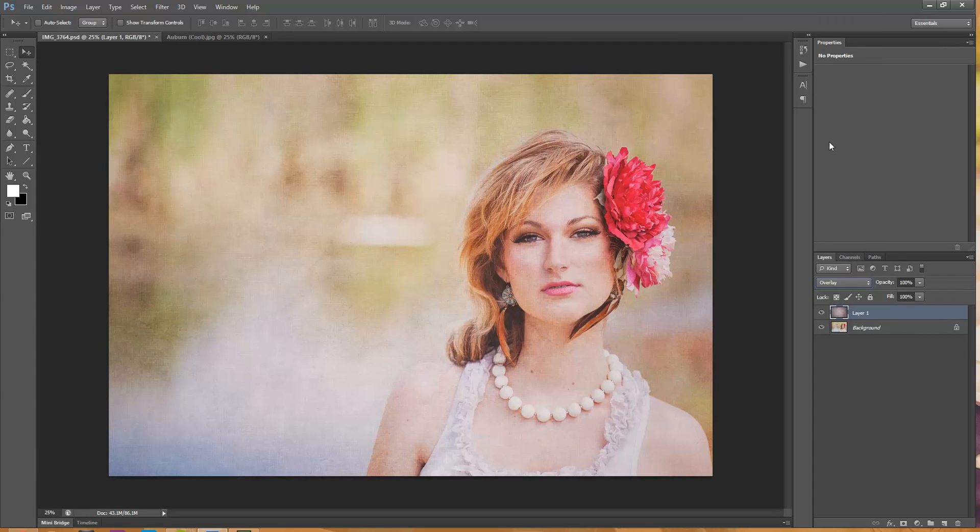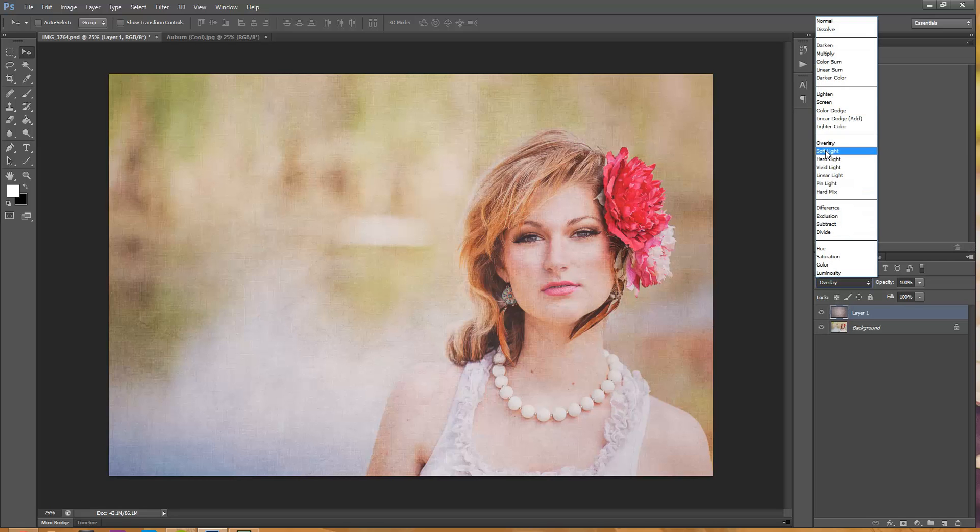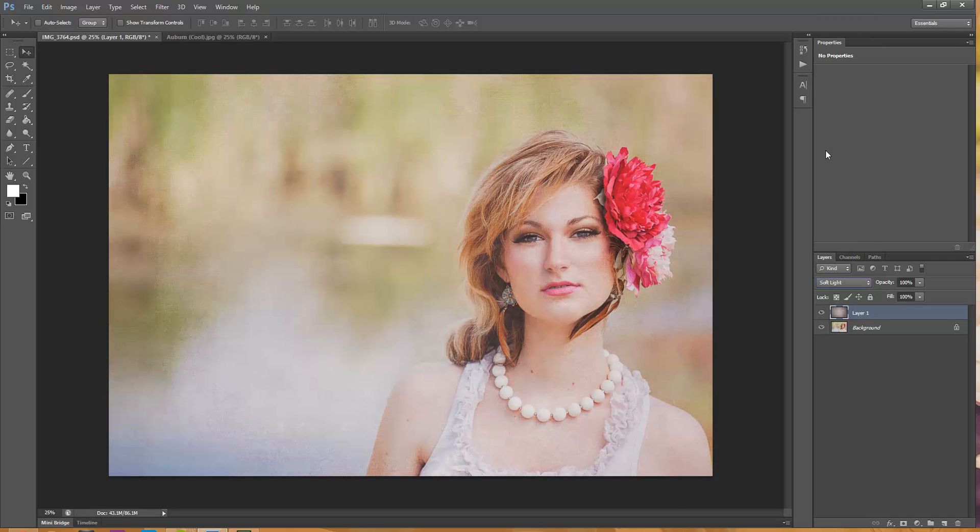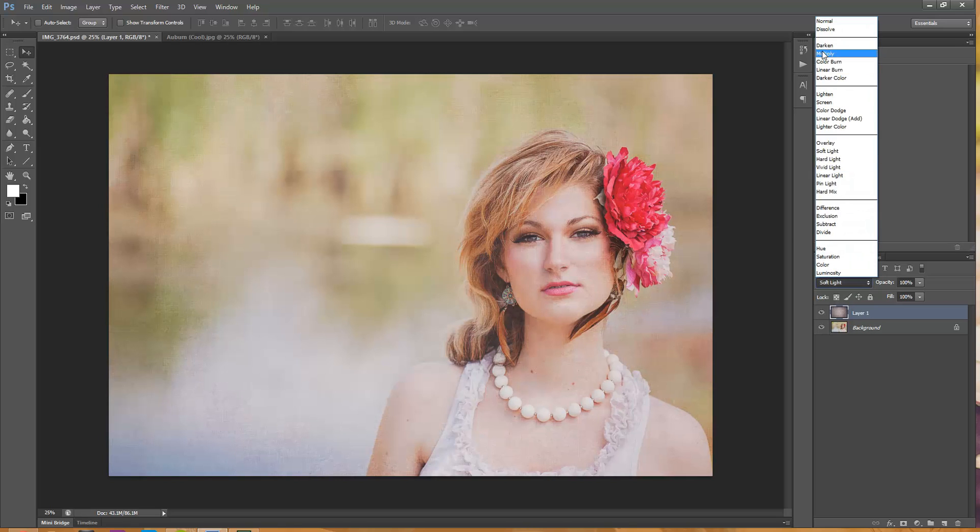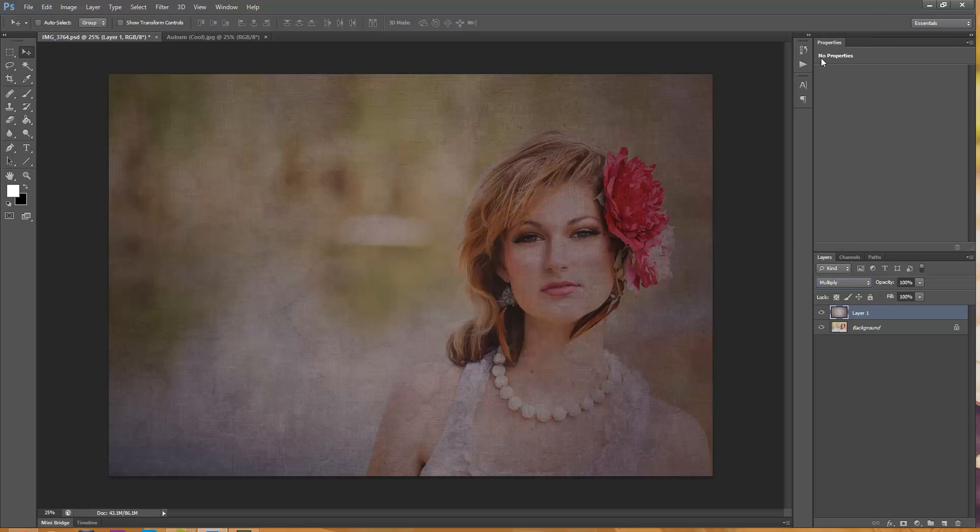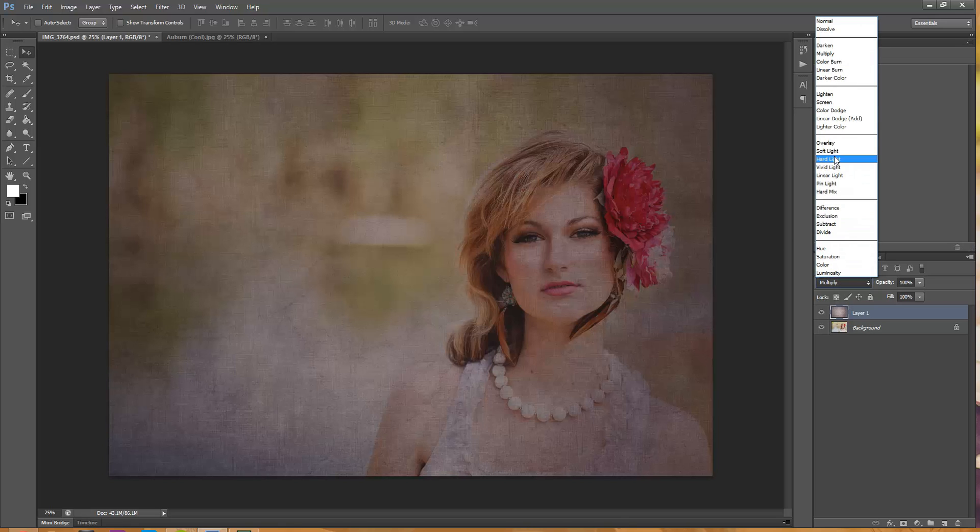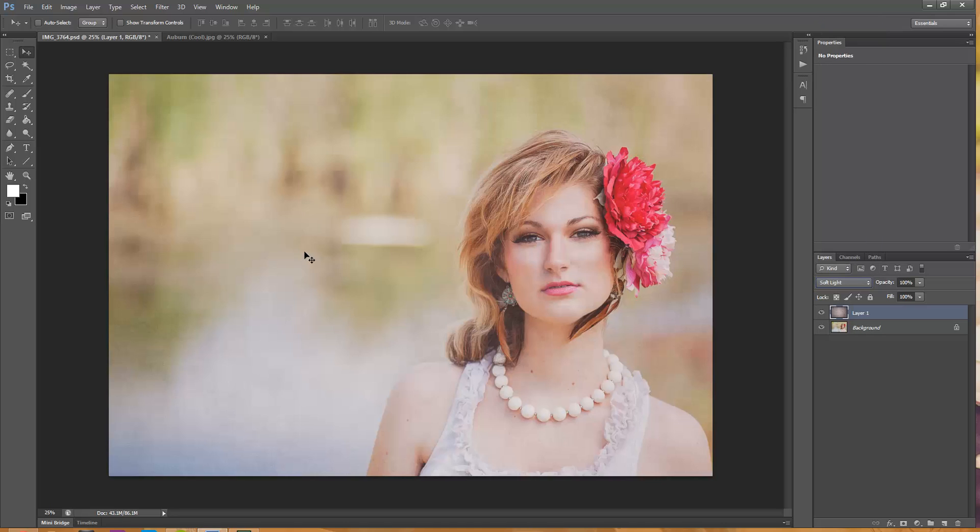You can use overlay if you want lots of contrast. Soft light gives a little bit of a softer look. You could do multiply if you want it to be darker. I'm going to go with soft light in this one. I just like the pattern, the texture in the photo but I want it to be very soft and subtle and not completely noticeable.